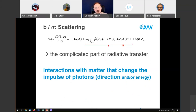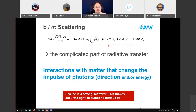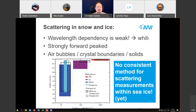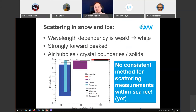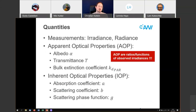Scattering is really the complicated part of radiative transfer — without it, radiative transfer would be easy. Scattering describes all interactions of photons with matter that change the impulse of the photon: either direction or energy. Sea ice is a strong scatterer, which makes light calculations very difficult. Scattering in ice has a weak wavelength dependency, which is why ice on the surface looks white. Scattering is strongly forward-peaked, which makes computations complicated. The causes for scattering in ice are mostly air bubbles, crystal boundaries, and solid inclusions. So far there is no really consistent method for scattering measurements within the ice, but we are working on it.